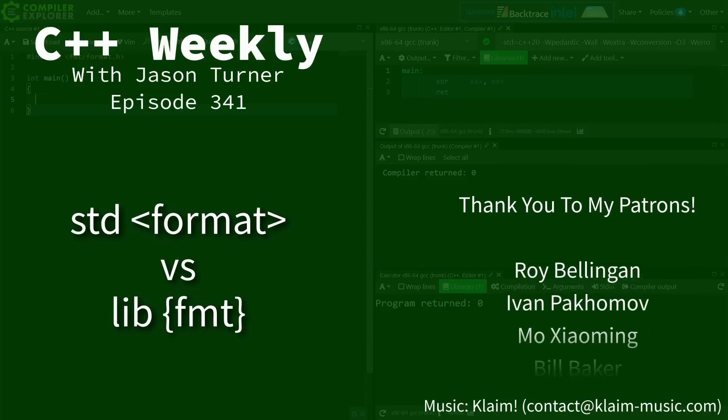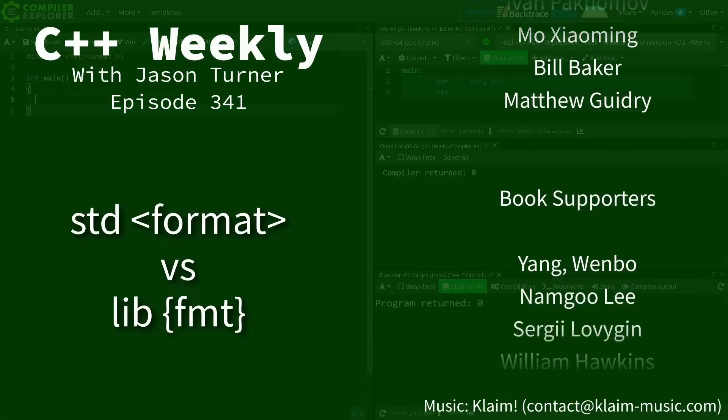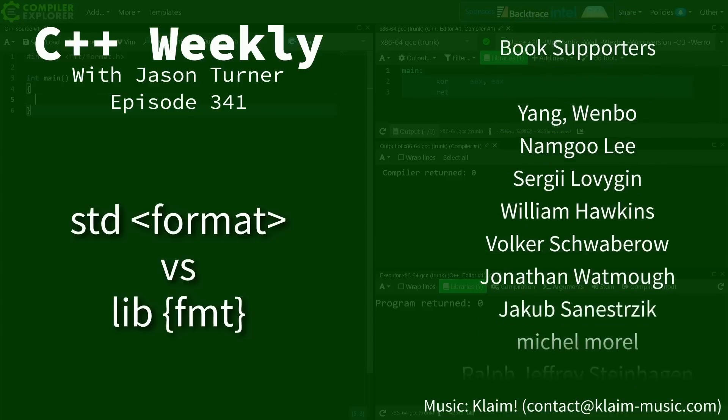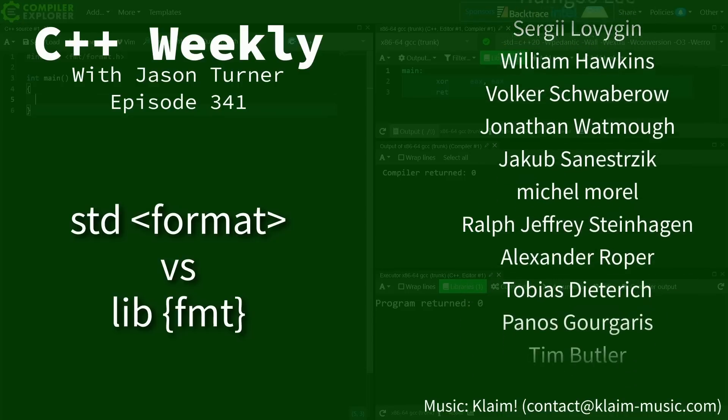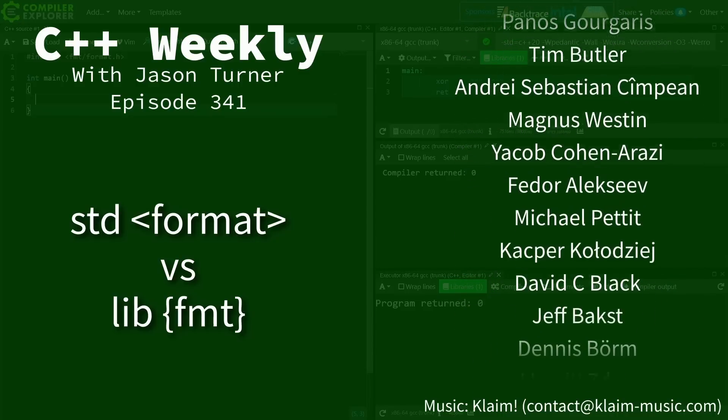Hello and welcome to C++ Weekly. I'm your host Jason Turner, available for code reviews and on-site training.